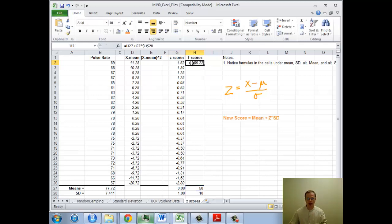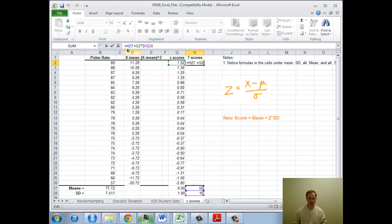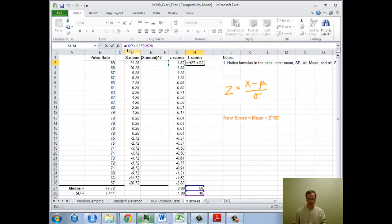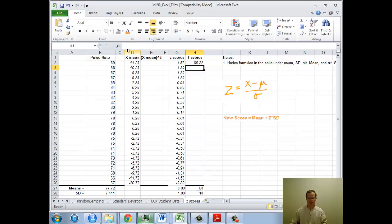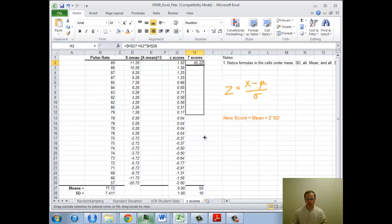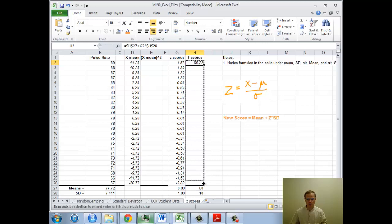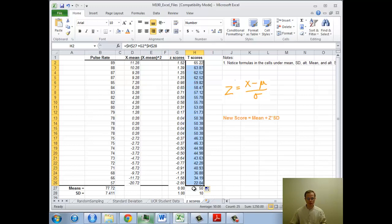Oh, I also want the H27 to stay fixed too, don't I? Yes, I do. Dollar sign, dollar sign. Now when I drag this through, there we go, that converted these pulse rates into t-scores.